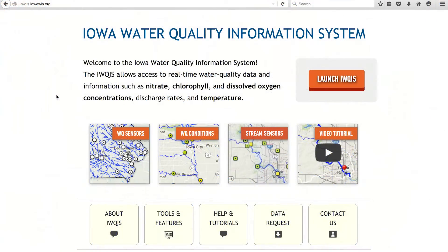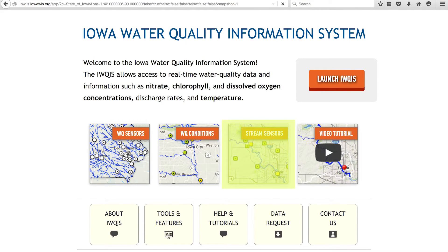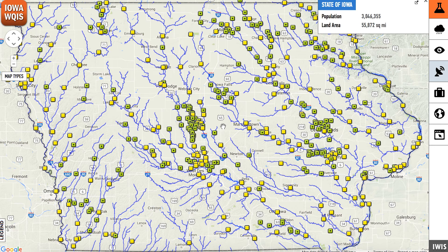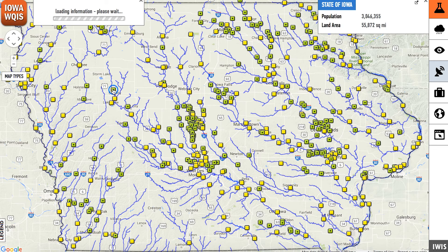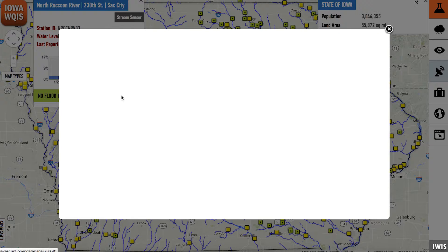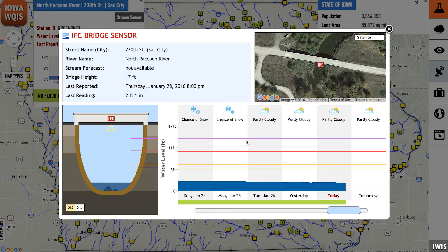At the launch page, you'll also find a shortcut to IQUIS's Stream Sensors function. This will lead you to a map of Iowa overlaid with buttons representing stream gauges placed by the Iowa Flood Center and the U.S. Geological Survey. These stream gauges monitor water levels in real time. Click on one of them to view more information about a specific stream or river.